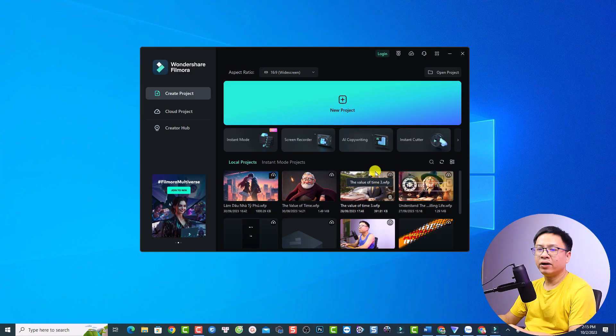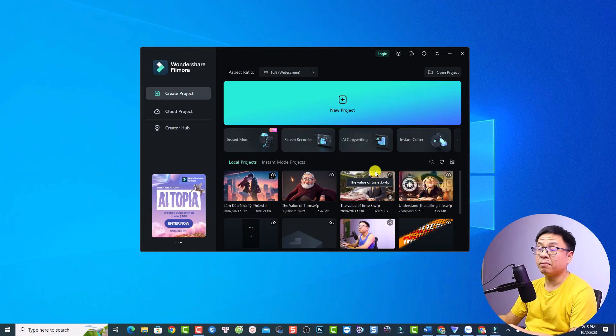Hi guys, welcome to another tutorial on my channel. In this video I'm going to show you some basic video editing tips in Filmora 12. Today we're going to talk about project, media, timeline, and some of the most common-use features in Filmora 12. This is the start page of Filmora.